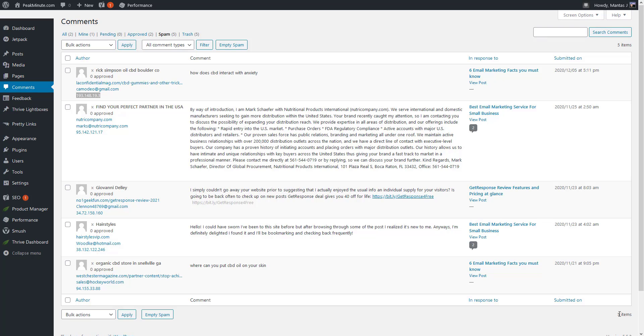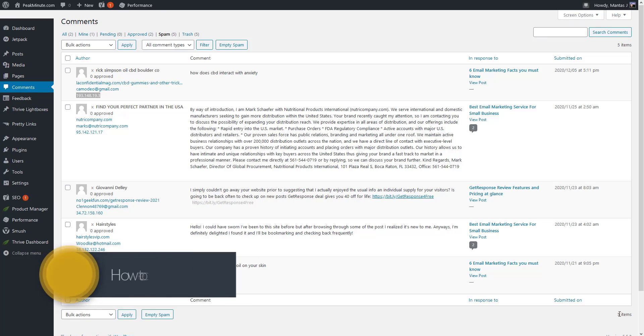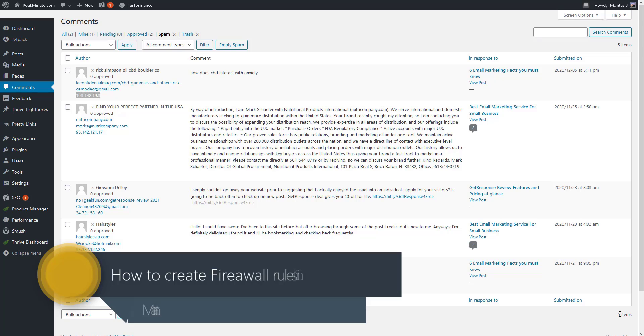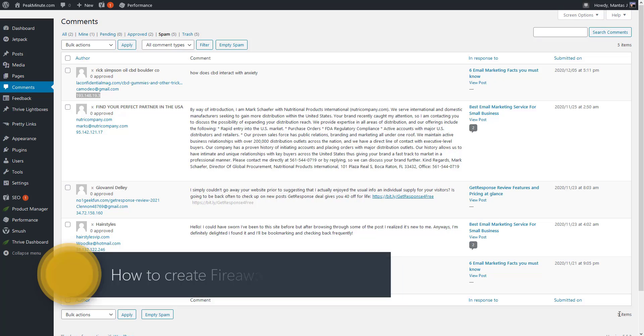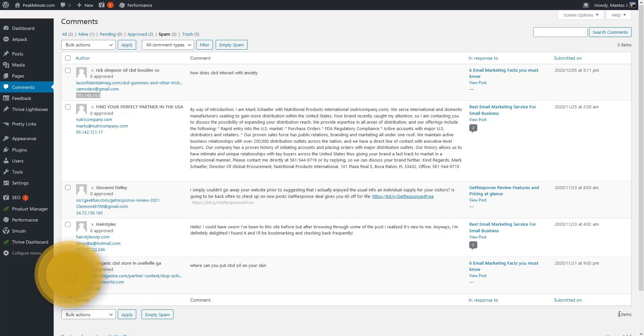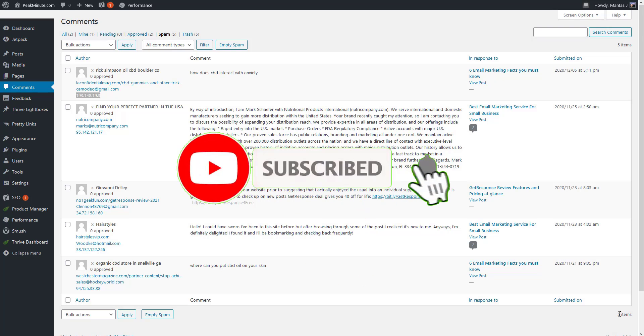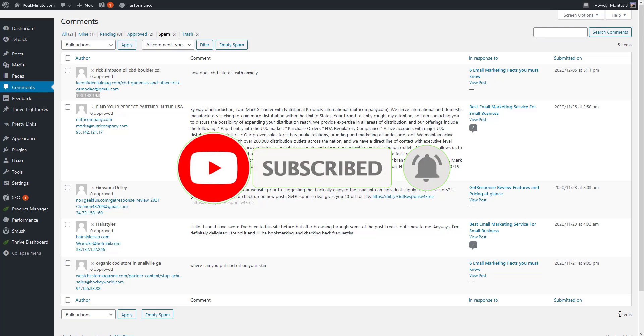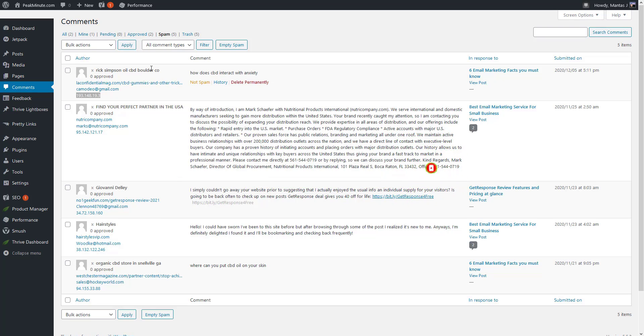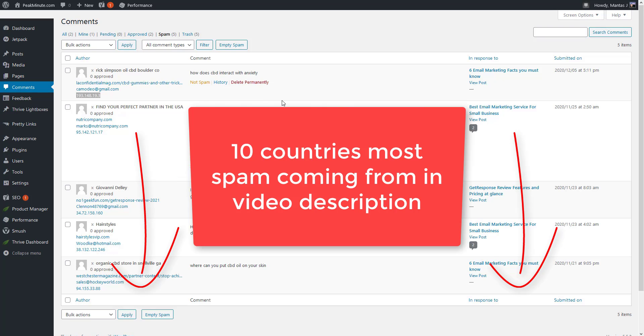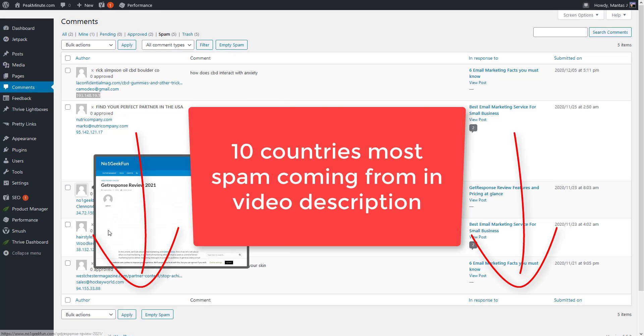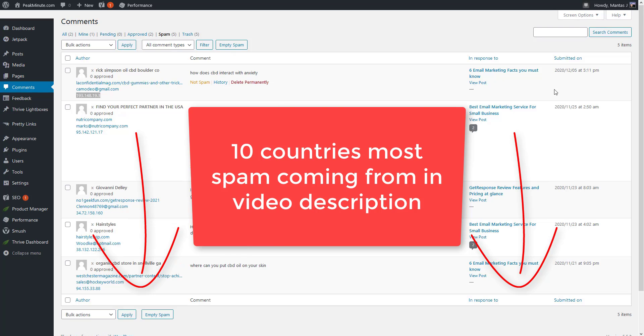Hi guys, Mantas here, and in this video I will show you how to set up firewall rules on Cloudflare to prevent visitors from spamming your website or filter visitors because they are not your targeted audience. I just logged into my website's dashboard and I'm in the comment section where people are commenting.